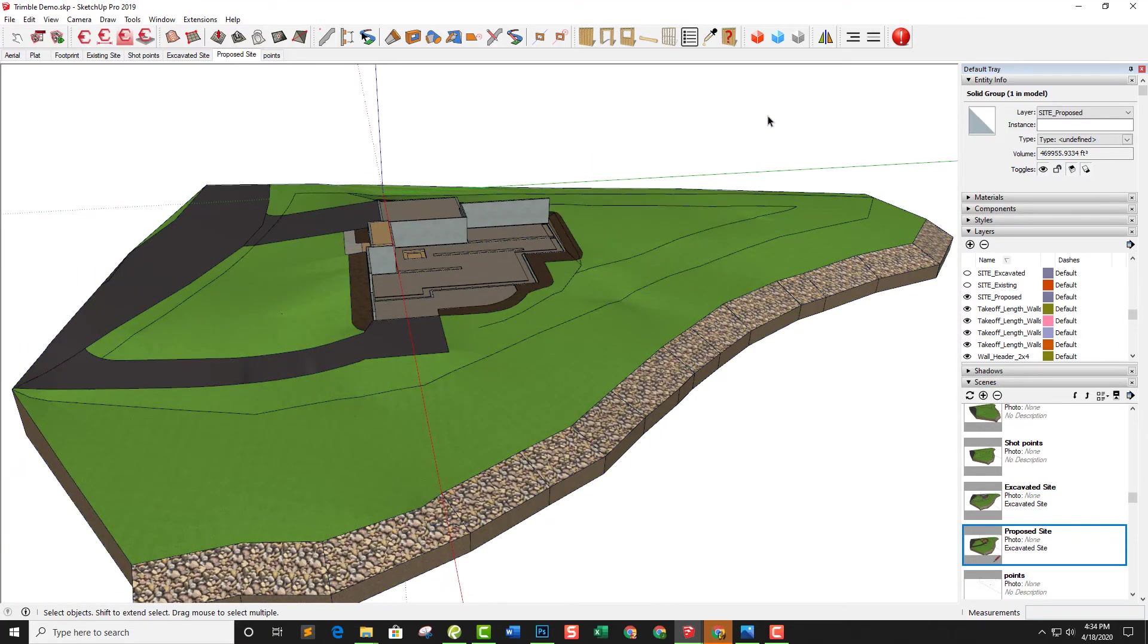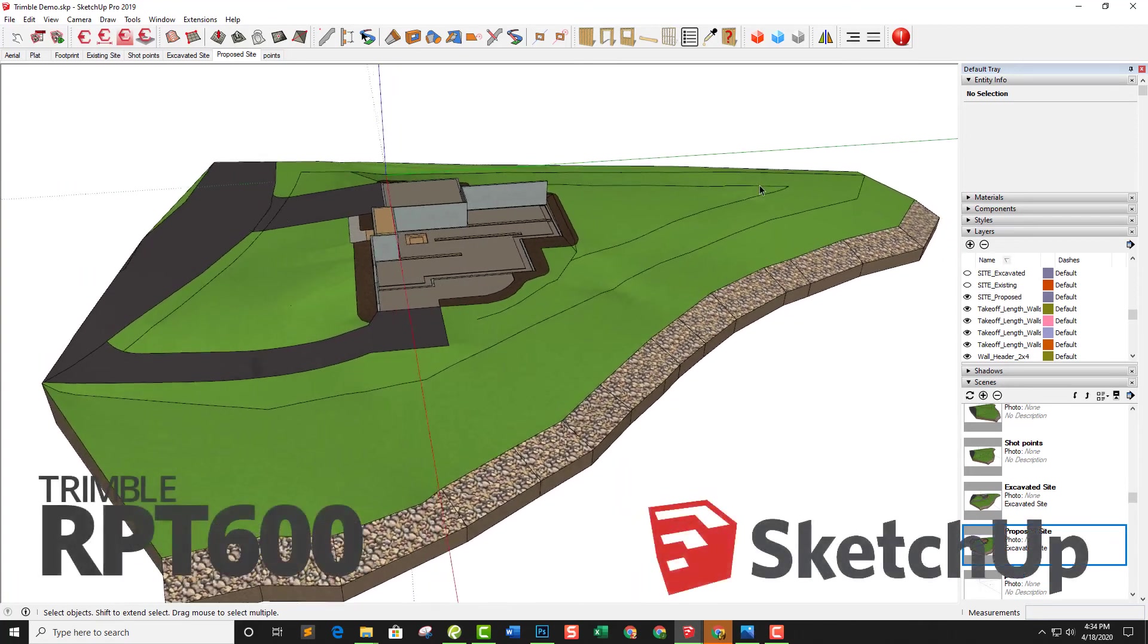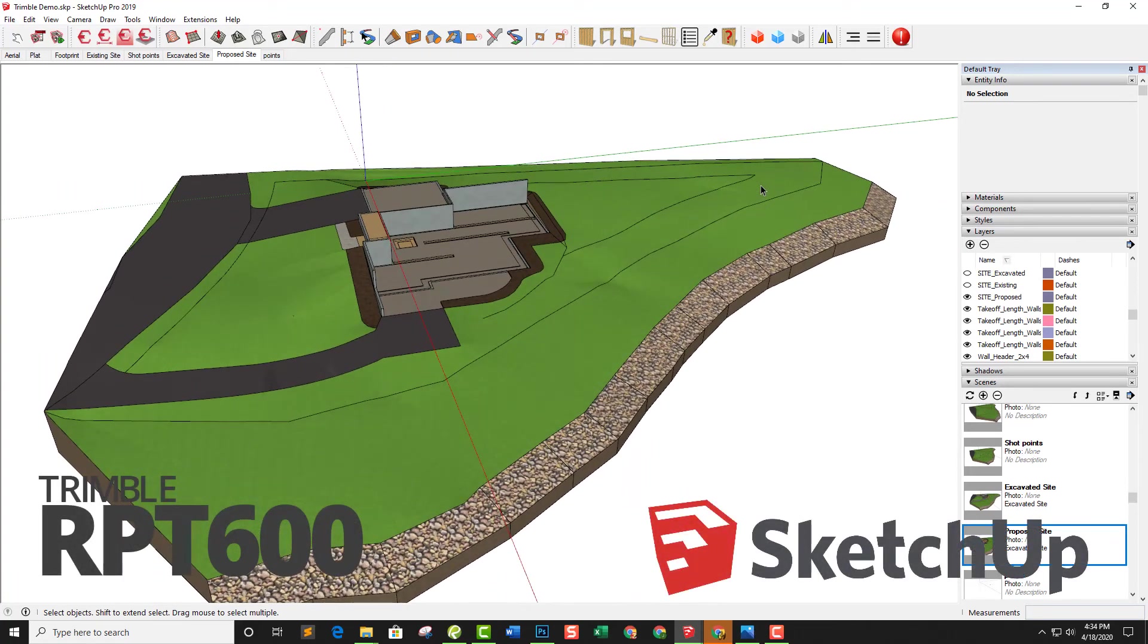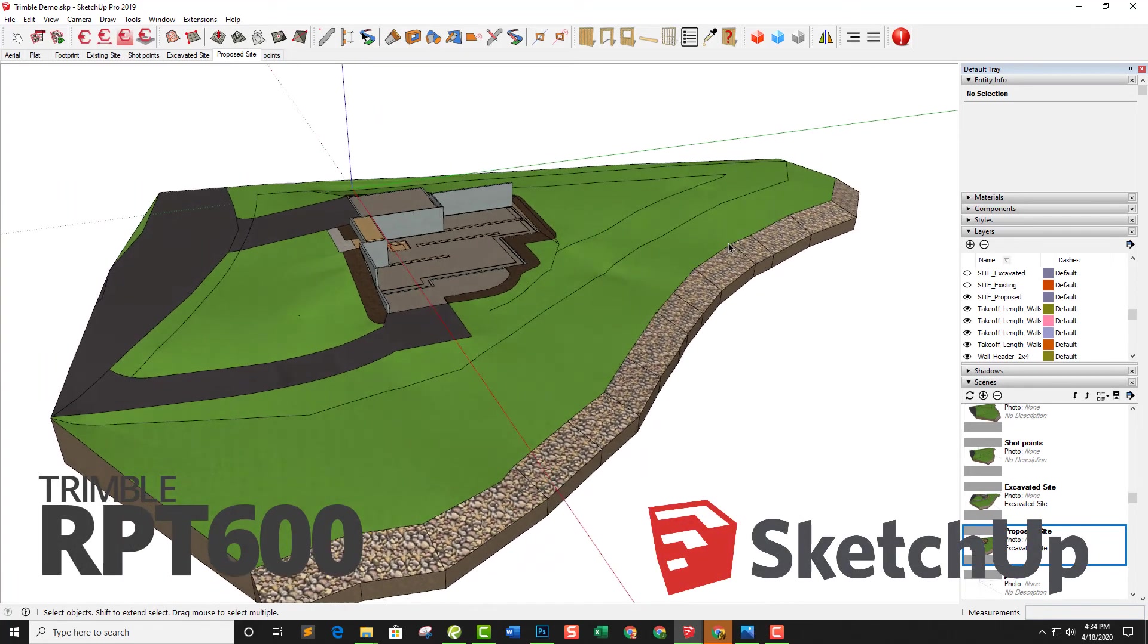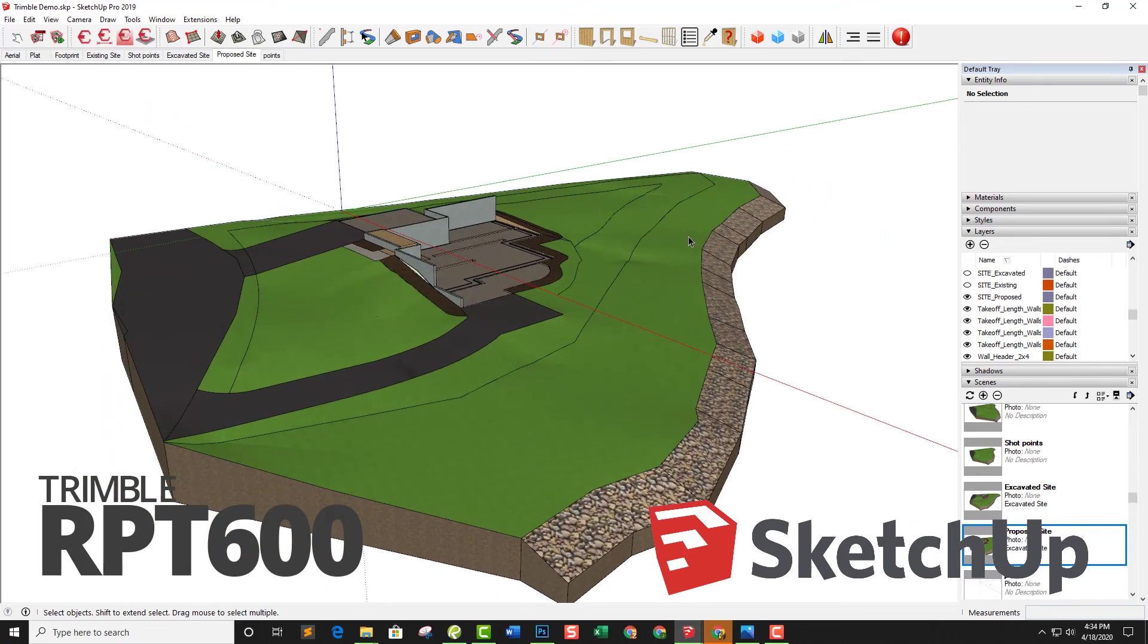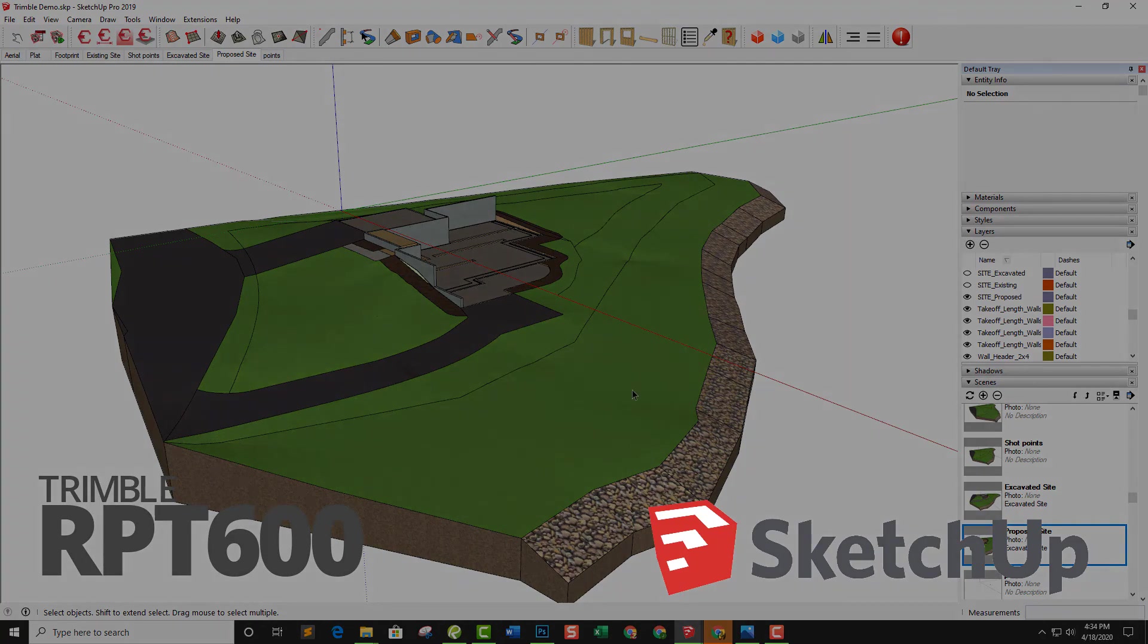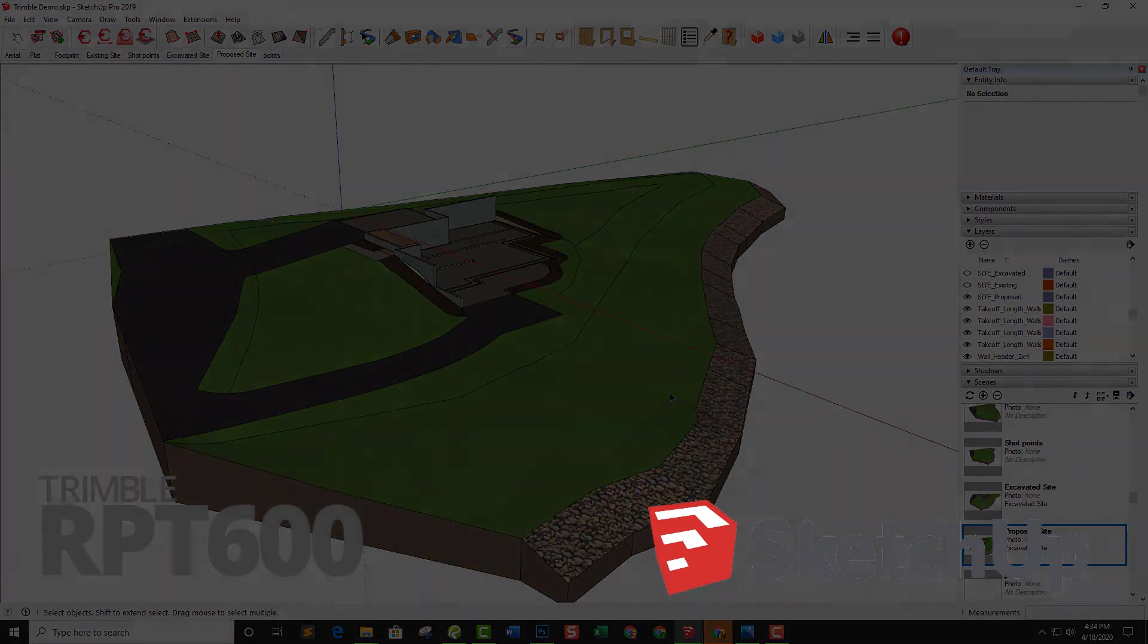So this was just an overview of how we use the Trimble RPT600 and SketchUp in order to generate site models for our projects. If you're interested in trying this yourself or want to learn more how to do this in SketchUp, feel free to hit like on this video and send me a message. Let me know if you're interested in it. I'll put together a tutorial. Thanks for watching.